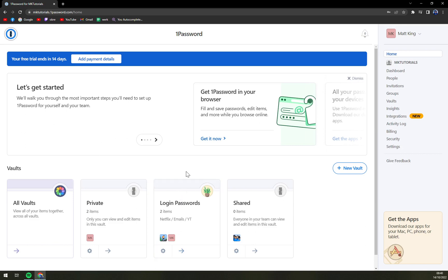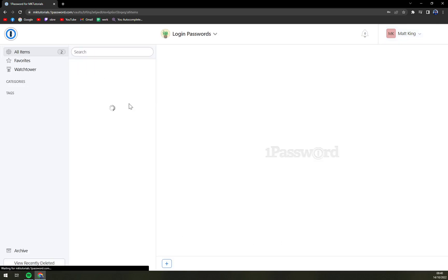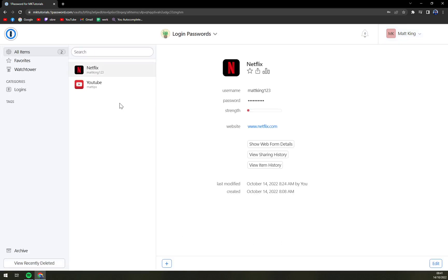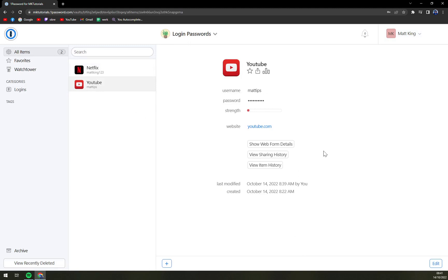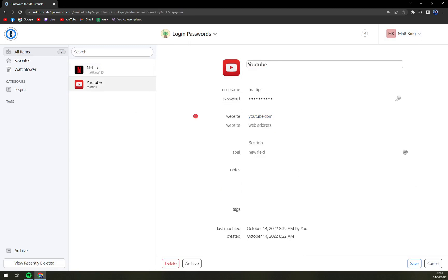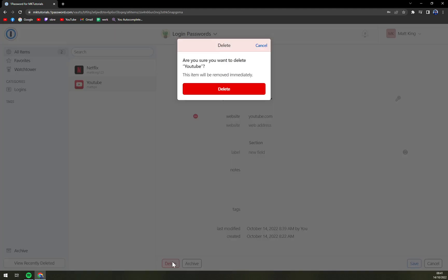Let's say we go to this vault. We have two logins and you decided to delete the YouTube one. So I'm going to delete it right now.